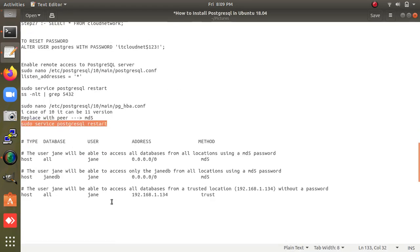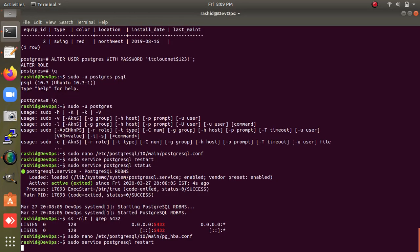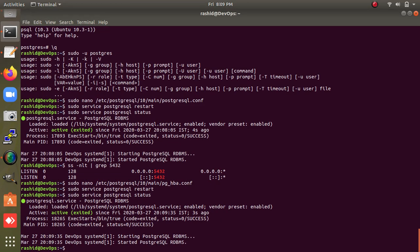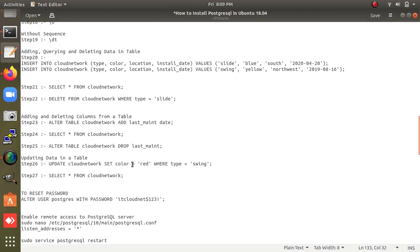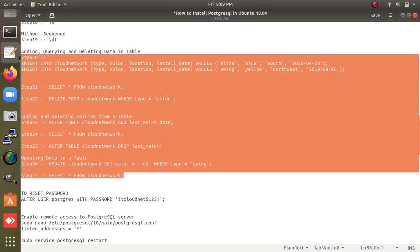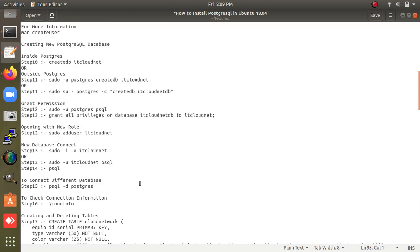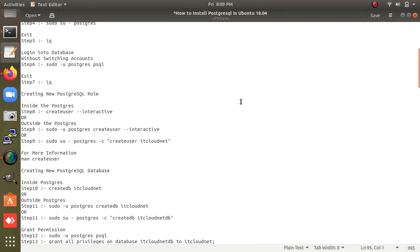This is the complete method: configuration file editing, creating tables, deleting, adding, updating — all these commands will help you work with PostgreSQL. If you have any problems, comment below the video. Thanks for watching. You can email me at itcloudnet@gmail.com. Please share the video with your friends and subscribe to the IT Cloud Net channel.